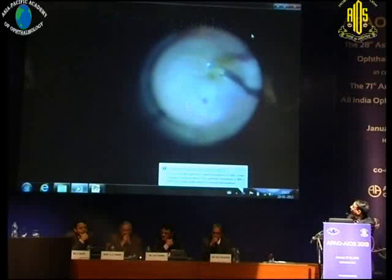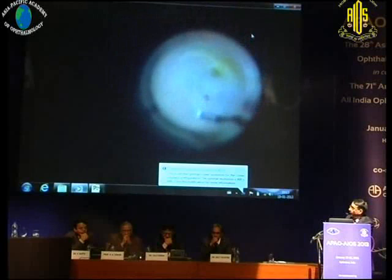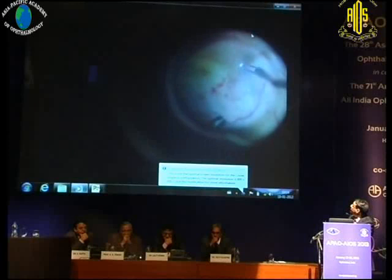You can see very clearly the internal limiting membrane now coming off, leaving these typical punctate hemorrhages on the surface, which is typical of when you're peeling the ILM.